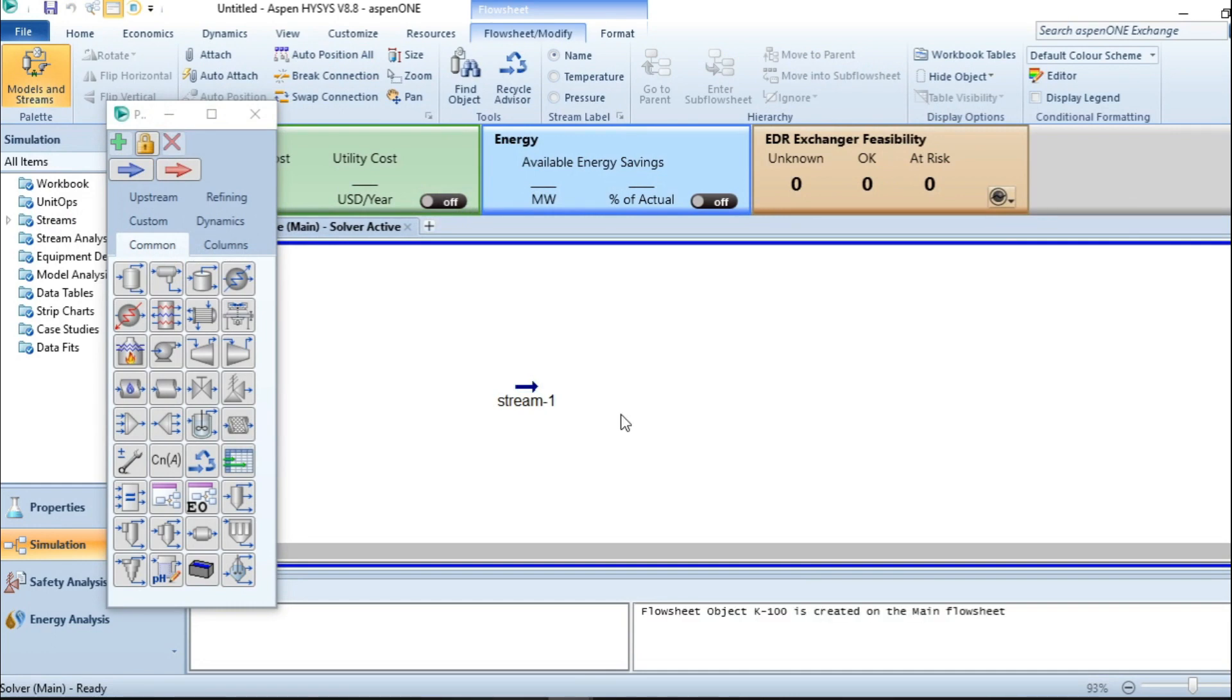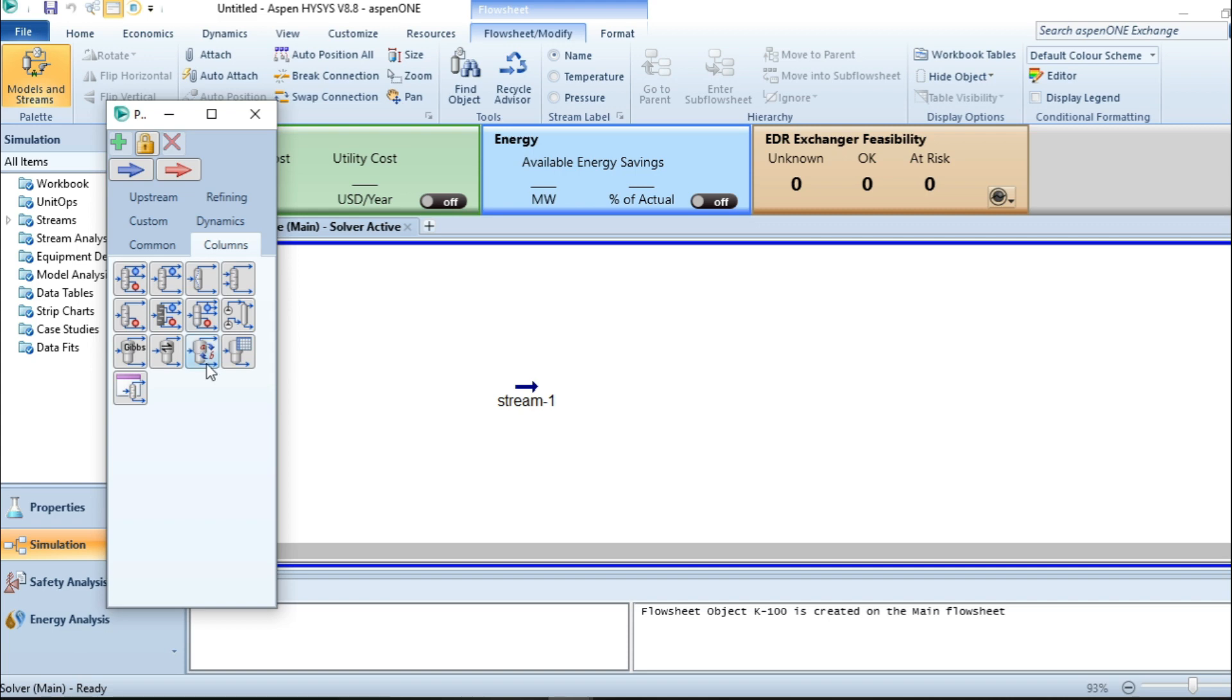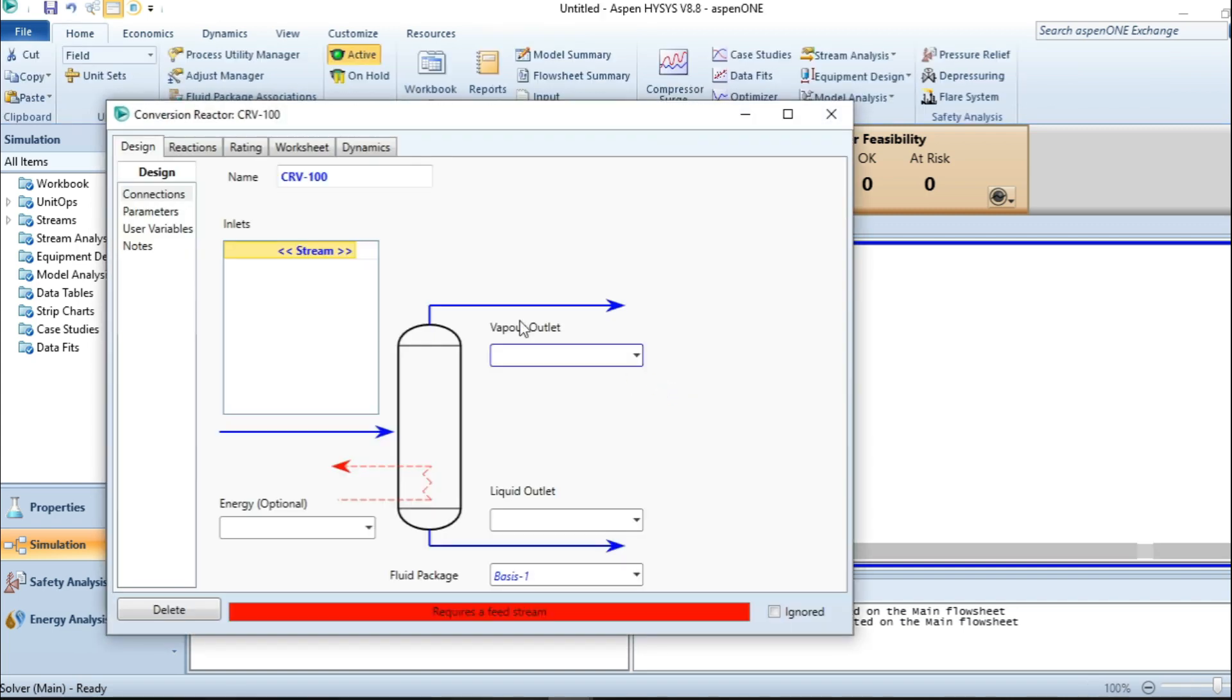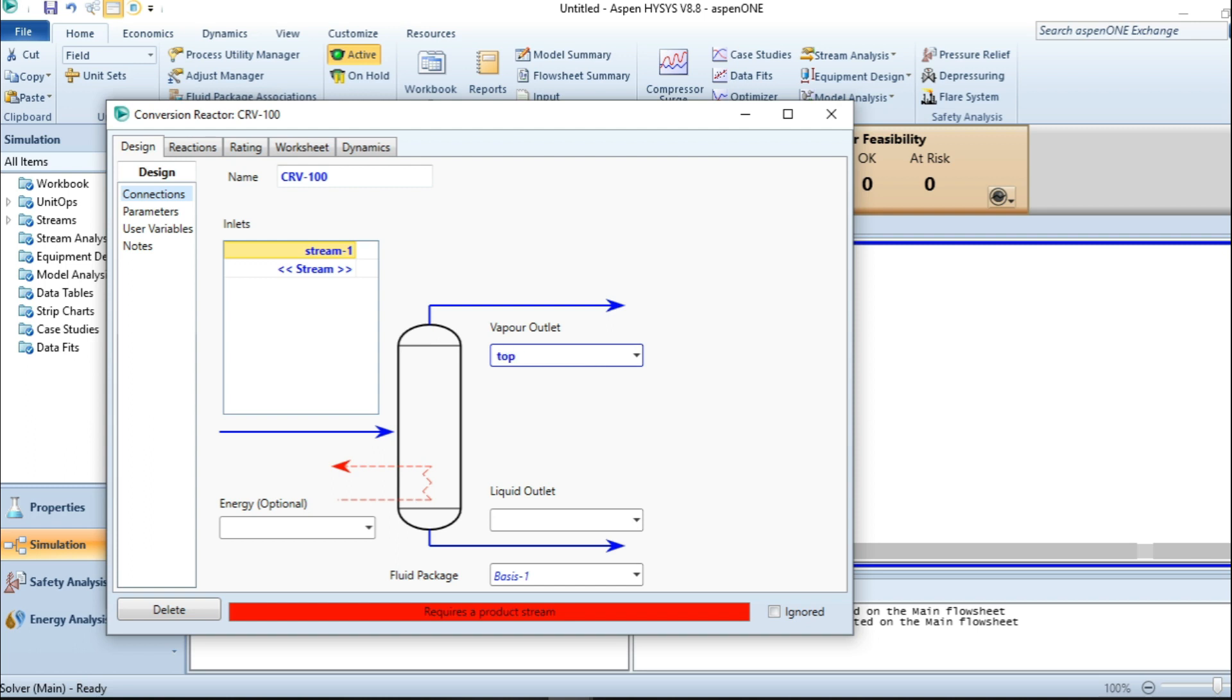After this, let's add our reactor. This is my conversion reactor. You double click inside your material stream, and this stream is called the top stream and the bottom product.